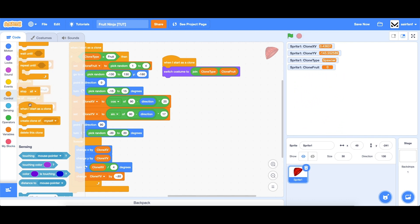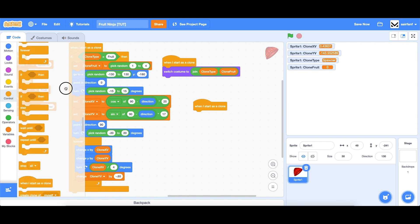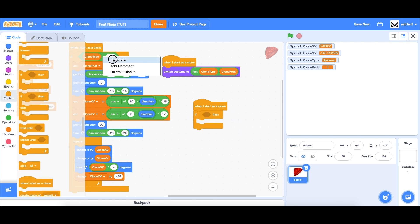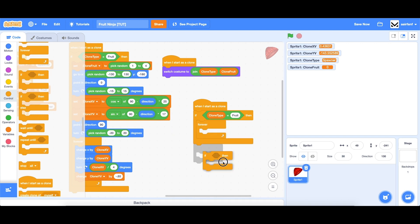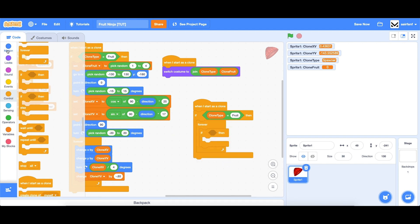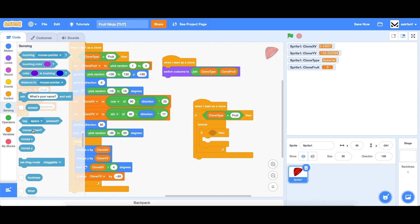The first thing we need to do is drag in a 'when I start as clone', and we're going to check if this is the unsliced fruit. The way to do that is to use the same block of code: if clone type equals fruit. Then we're going to drag in a forever if to check if we're touching our mouse pointer — go to sensing and drag in 'touching mouse pointer'.